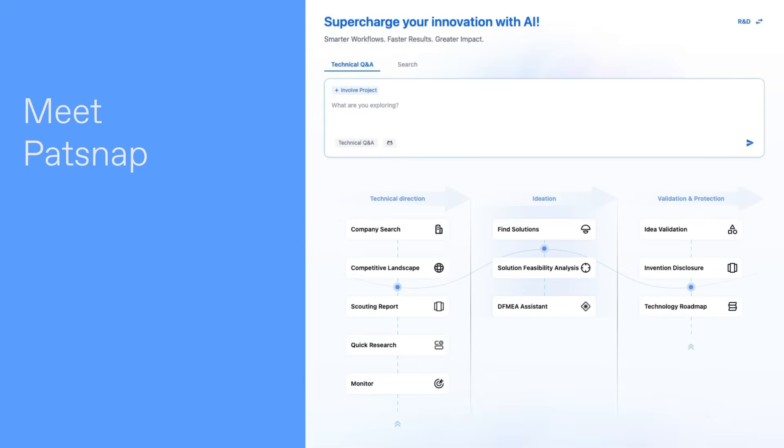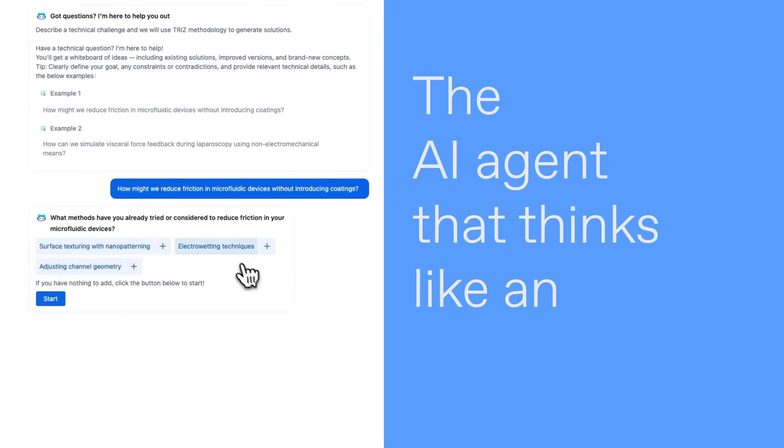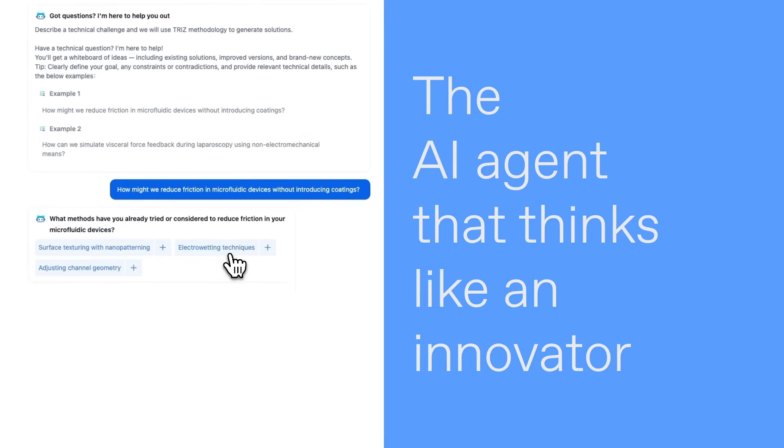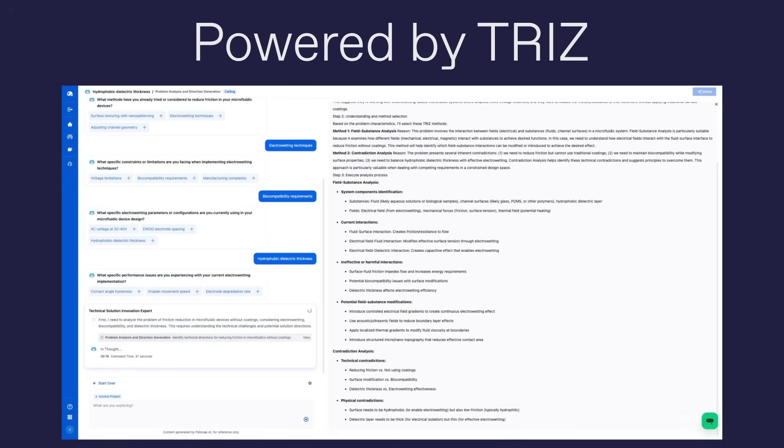Meet Patsnap Eureka's Find Solutions, the AI agent that thinks like an innovator. Powered by TRIZ.